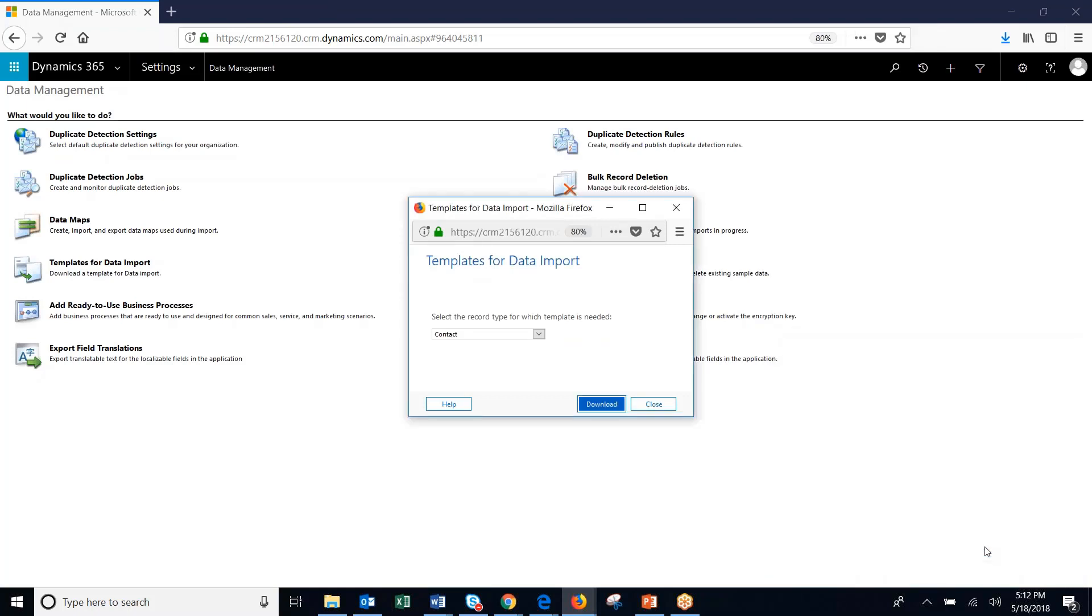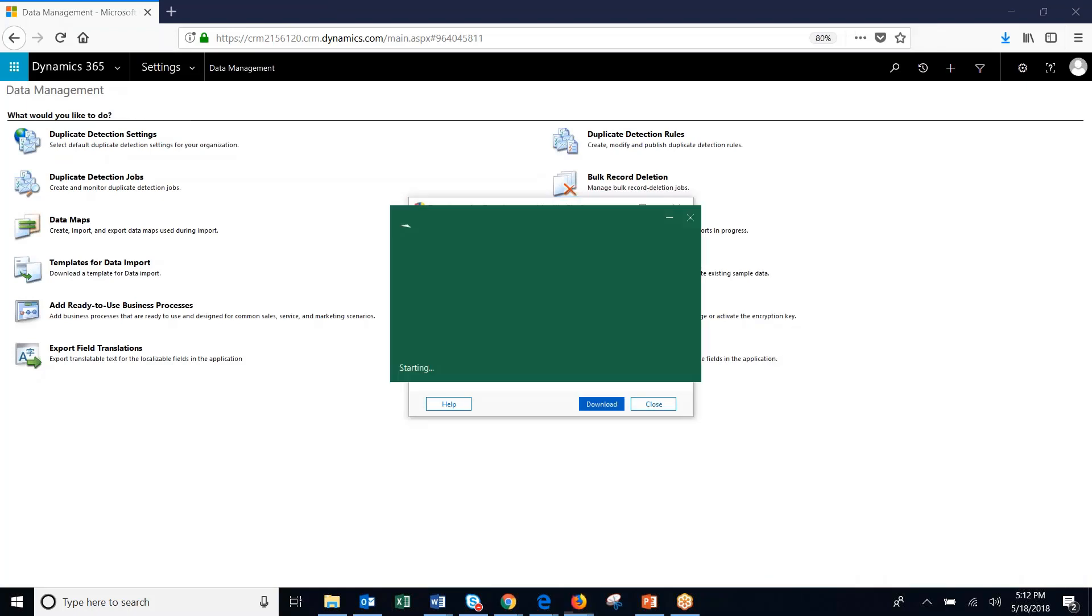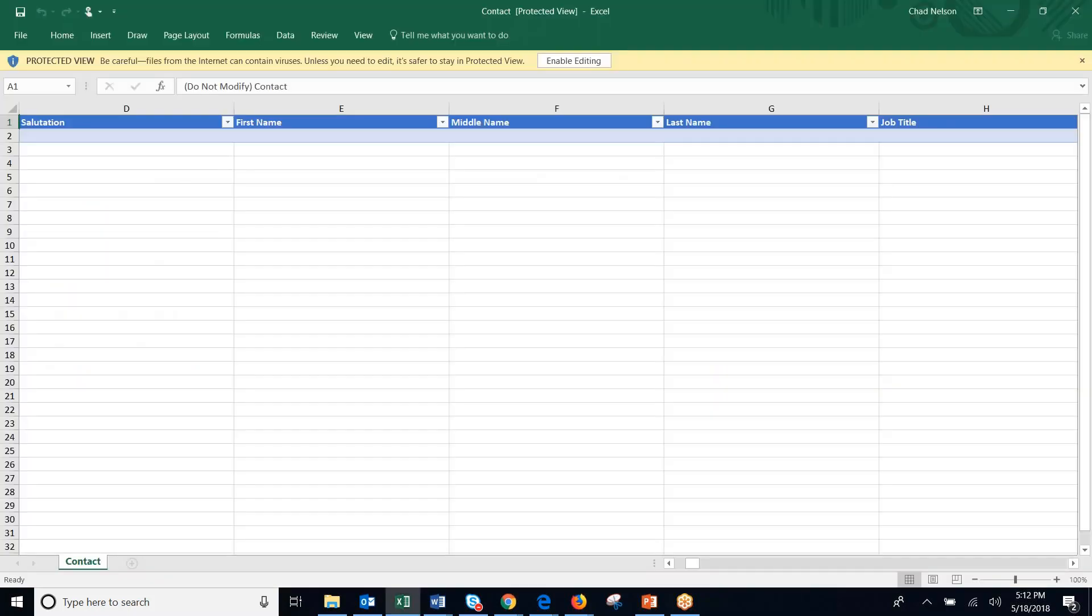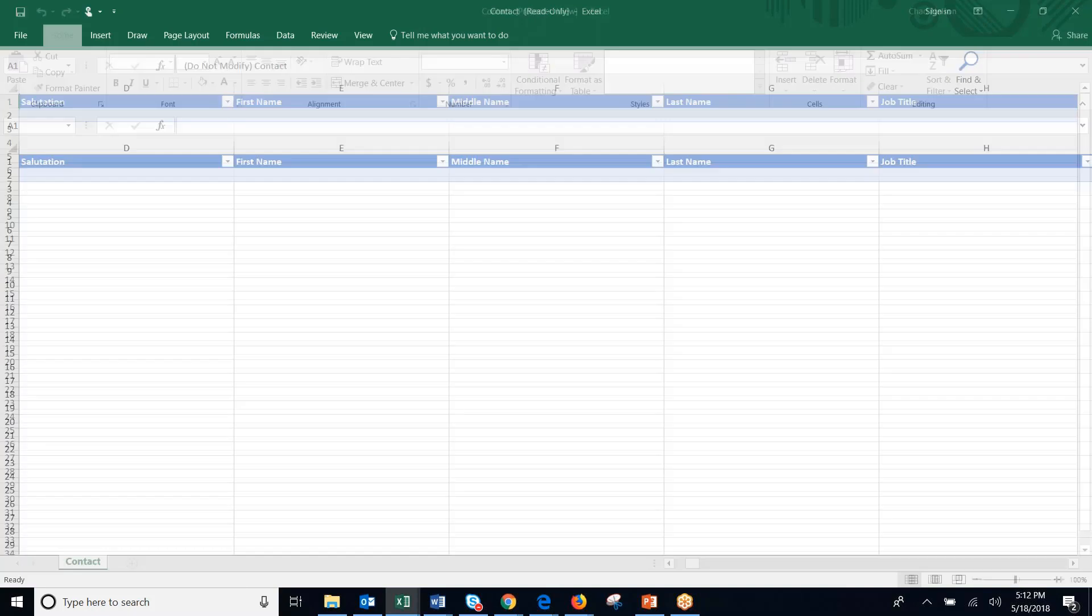We'll say open. You can see now that it's open. We're going to hit enable.